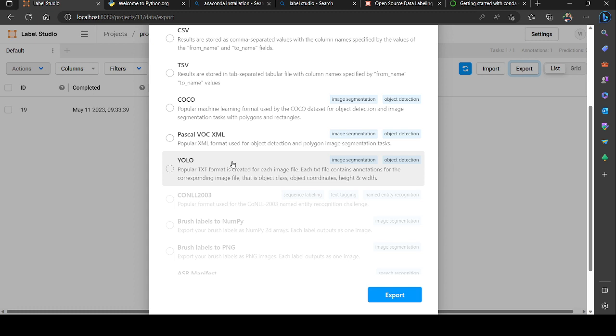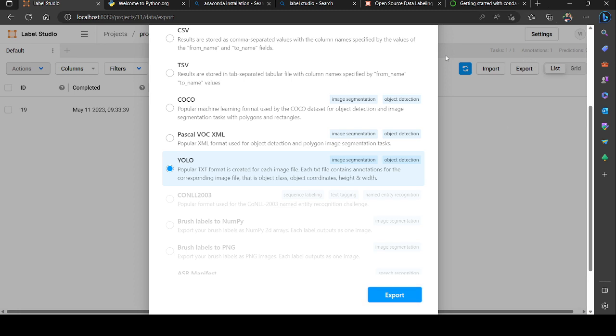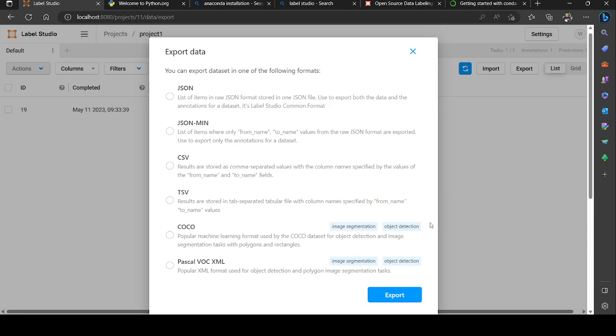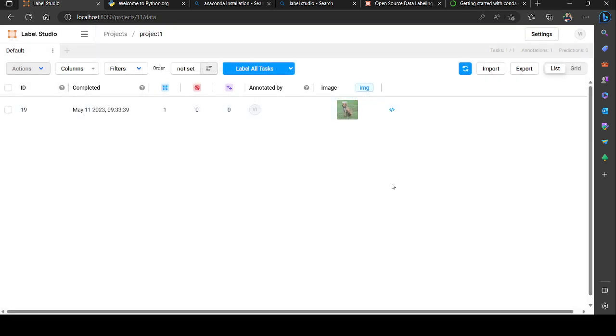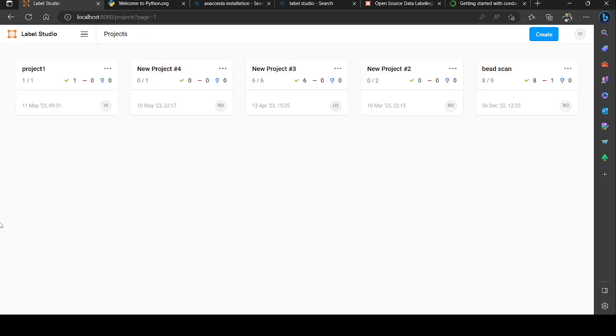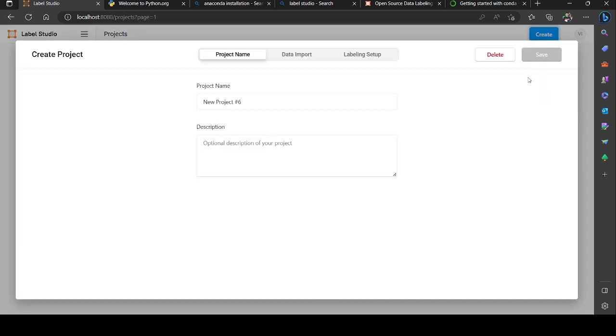We'll see the next step on how to train a YOLO model with our custom object dataset in the next video. As of now I'm gonna export it, so the project will be downloaded here. After downloading we could see the next steps in the next video.